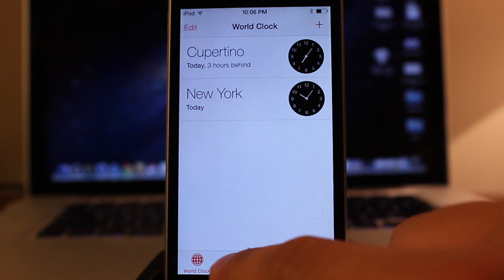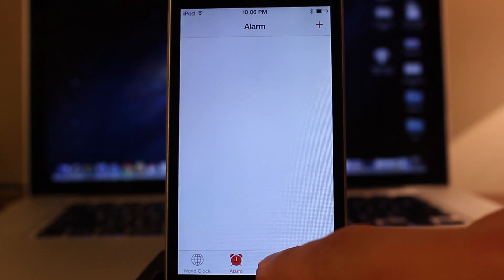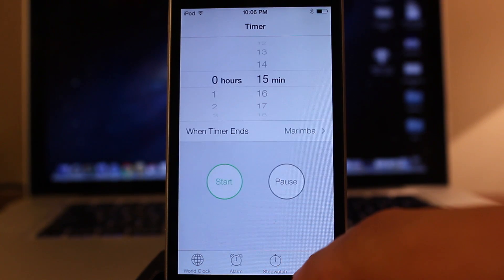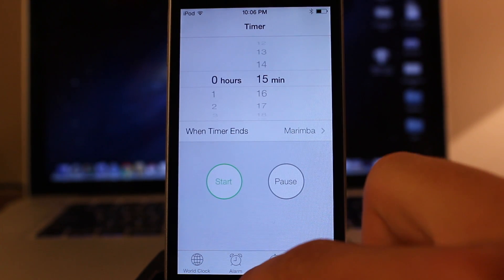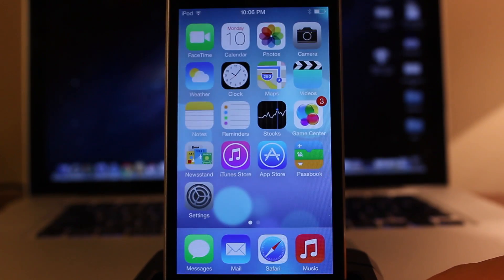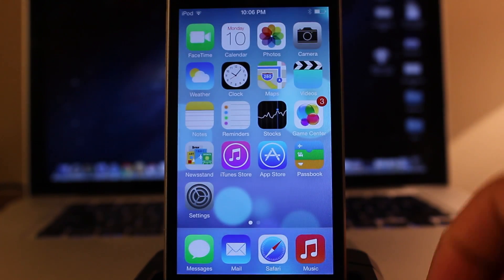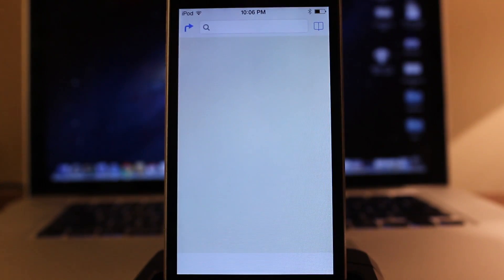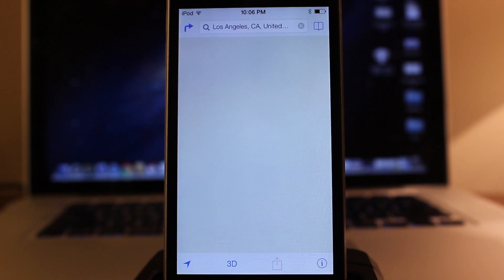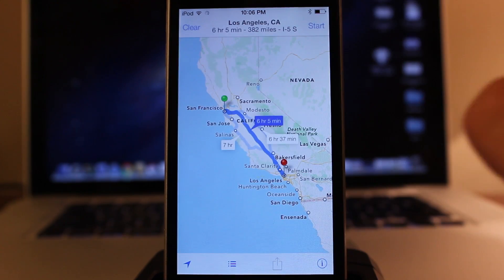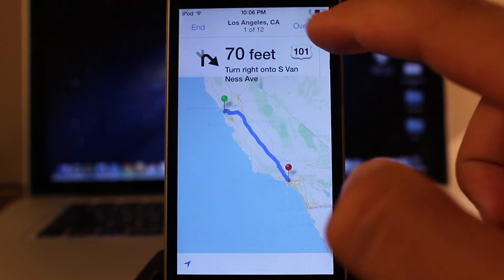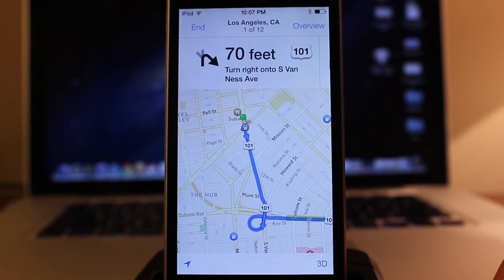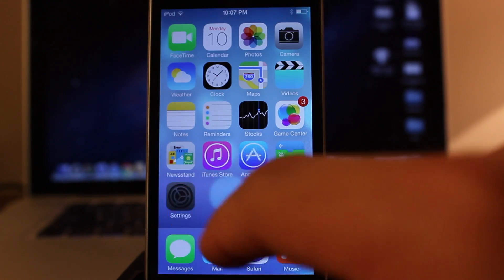Within your world clock, you have your alarms, you have your stopwatches, you also have your timers, all taking a nice user interface change. In addition to that, we also have our iOS 7 maps. Now this carries on from iOS 6 so you can start your destination, get real-time directions.